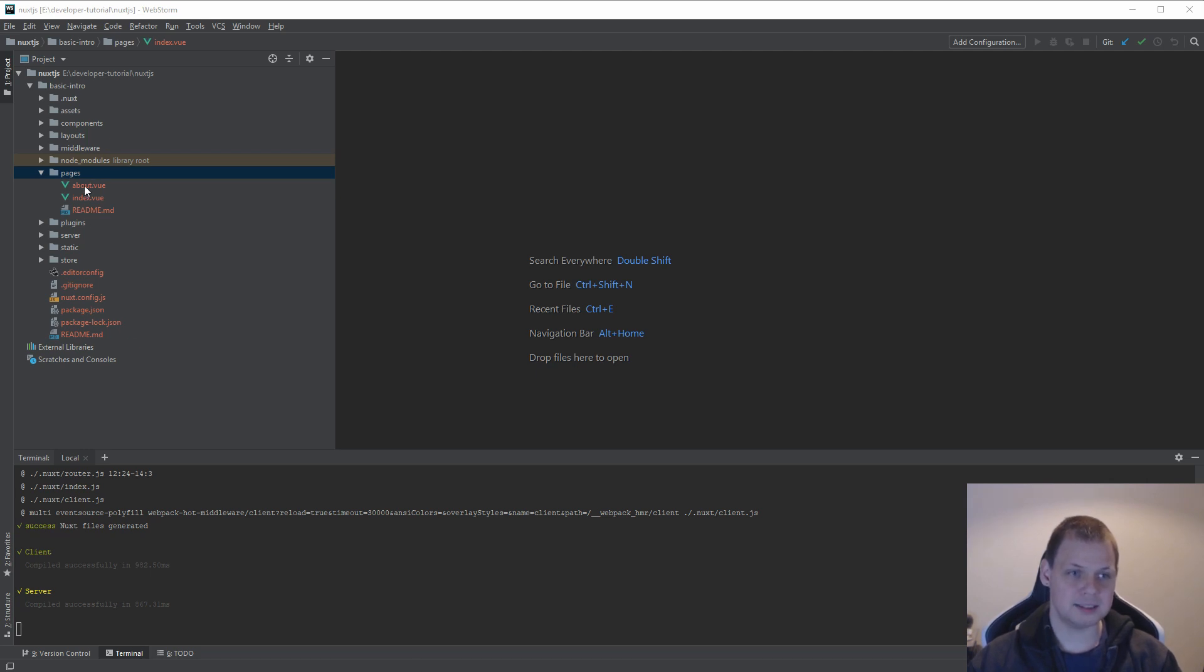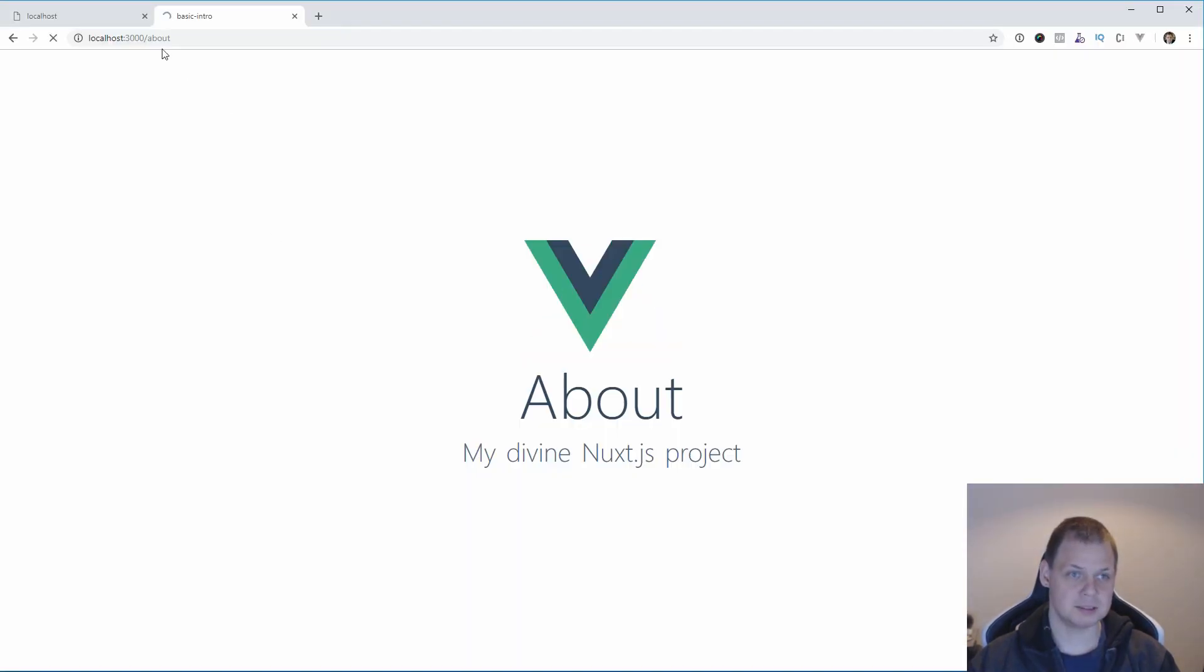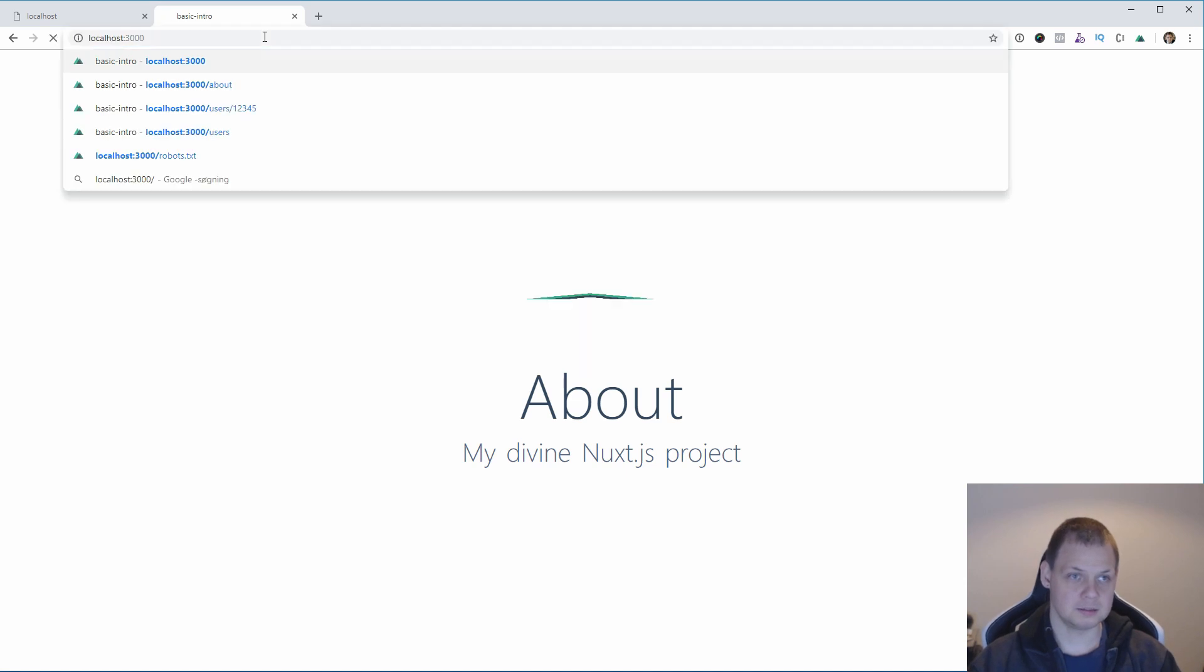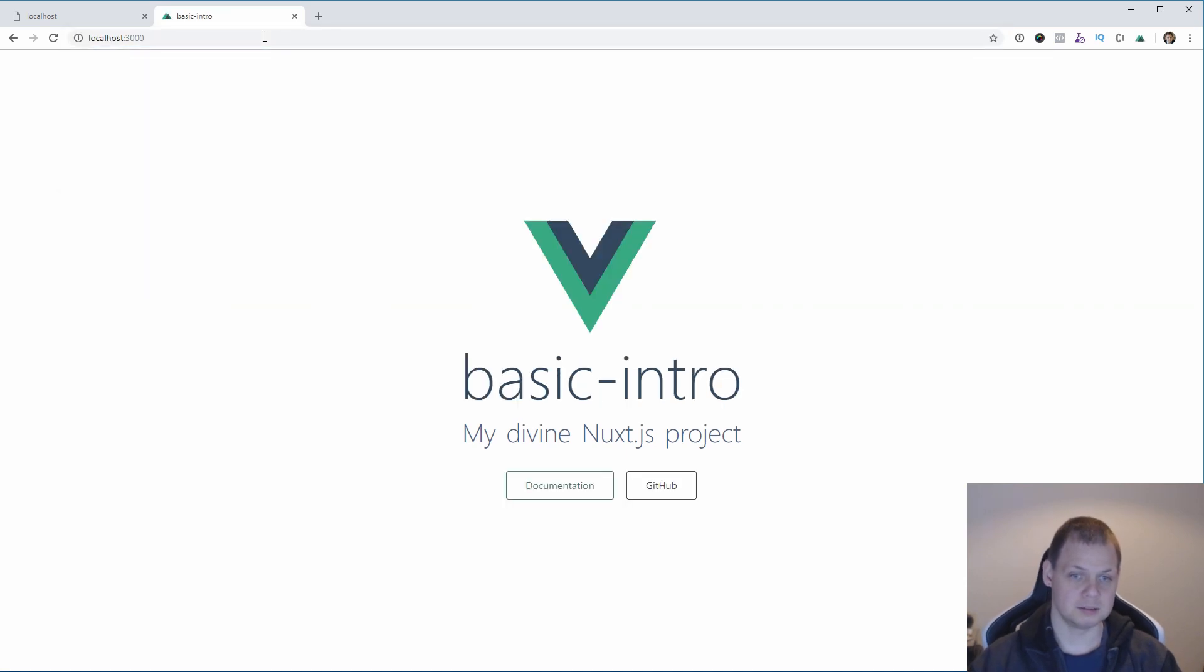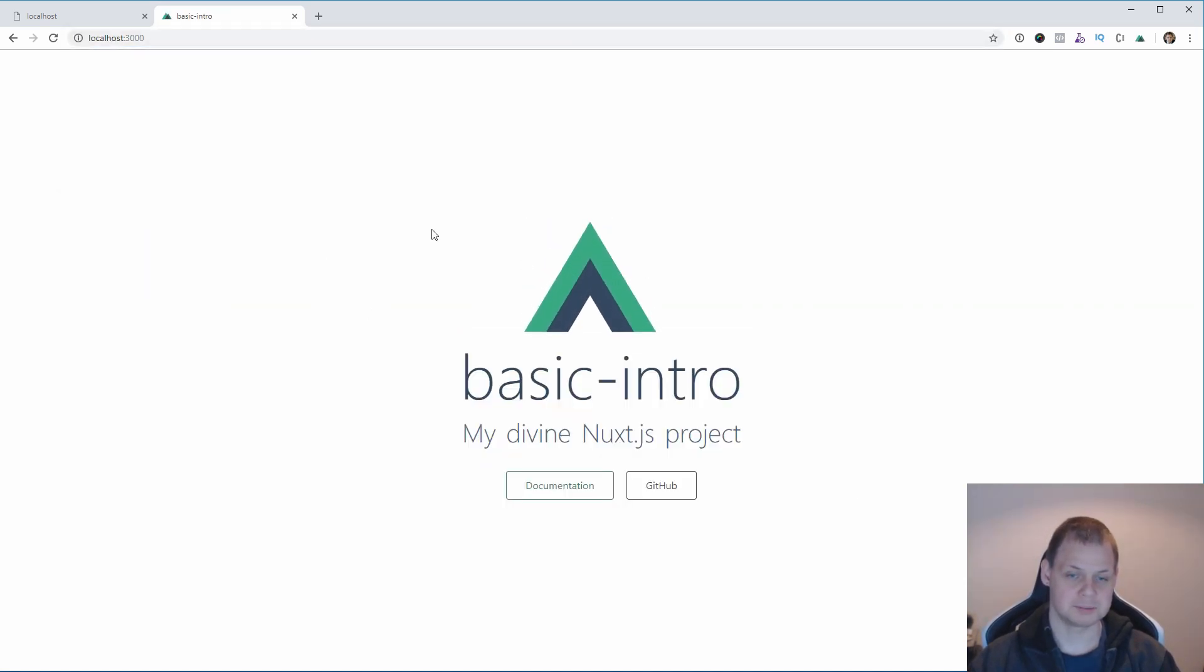The basic one is the about page. I will show you that again. This is the about page and this is the index page.